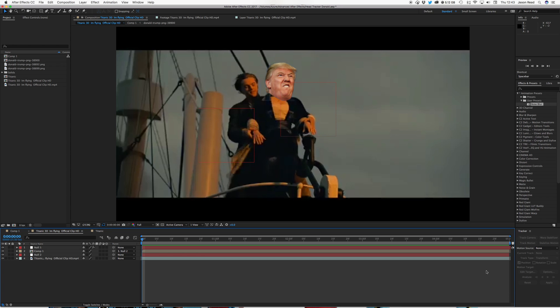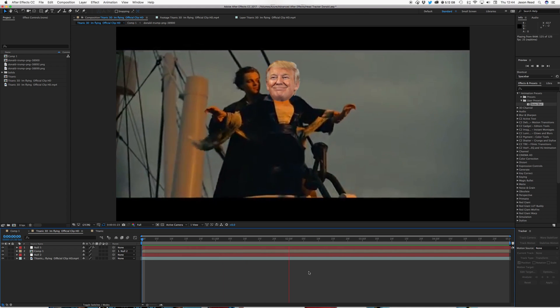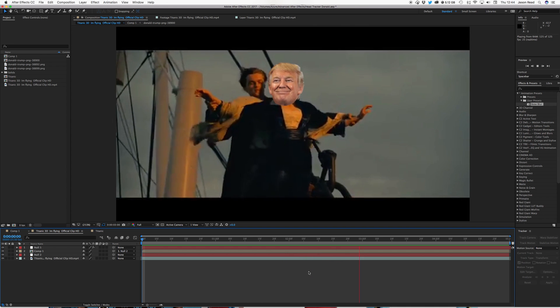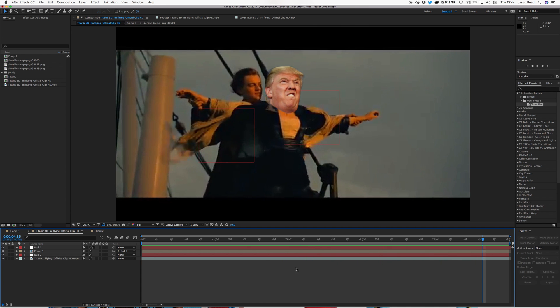Hey there After Effects Buddies, I've been asked to do an updated version of the head replacement tutorial, this time using still images instead of video for the head. Ok, so we've got this, there's the Donald there, oh looks happy, not too sure, alright.